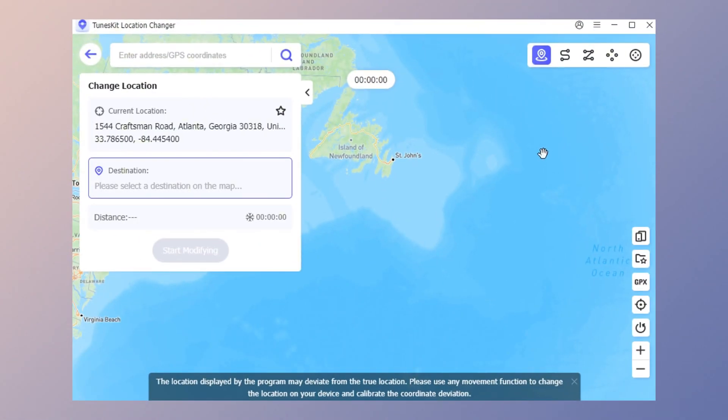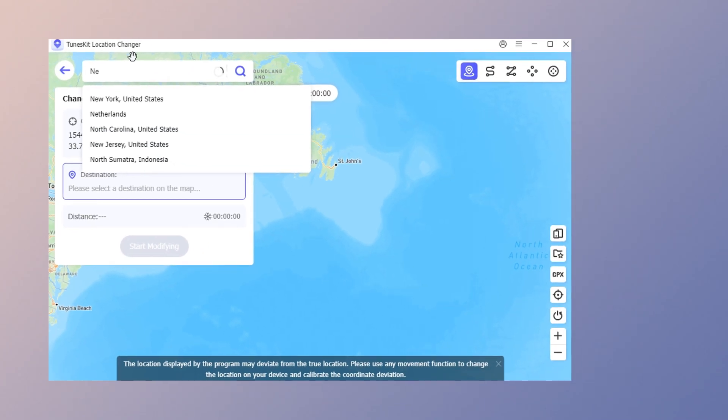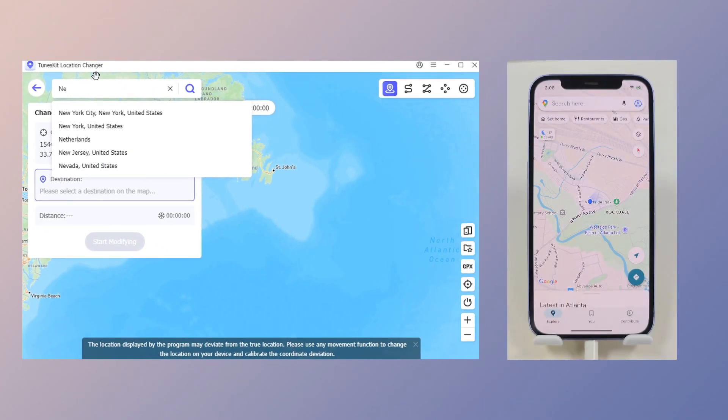Simply click on the map or type the location you need into the search bar, then click Start Modifying to instantly change your location.